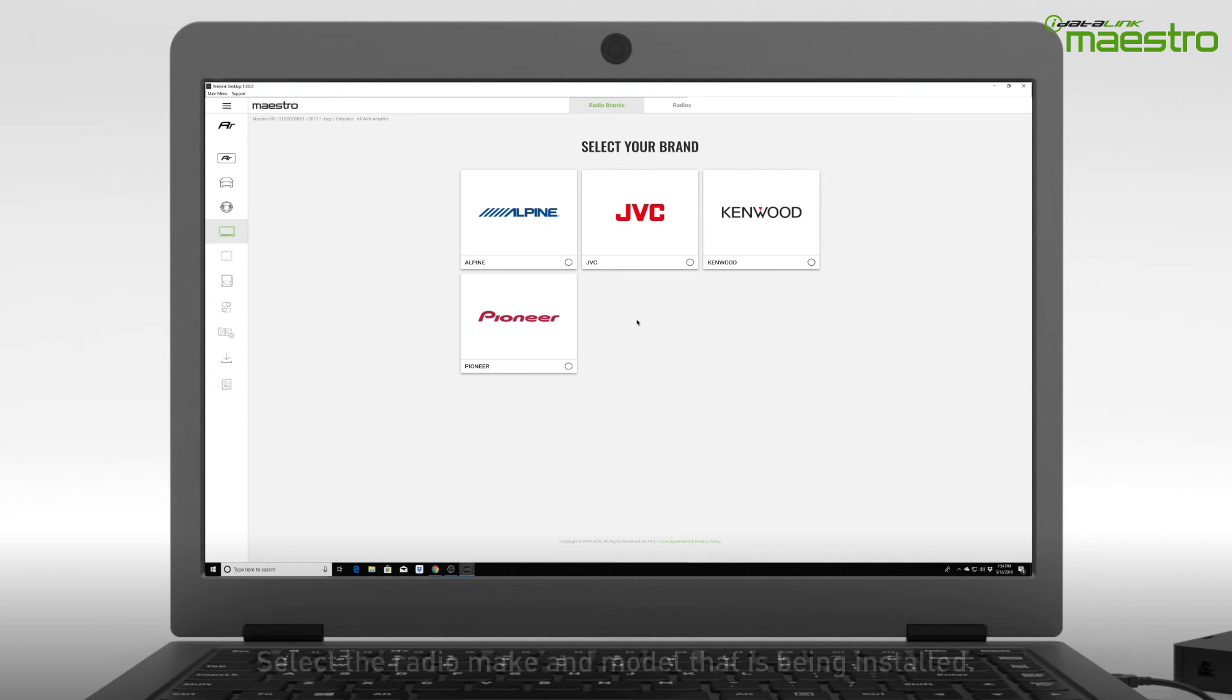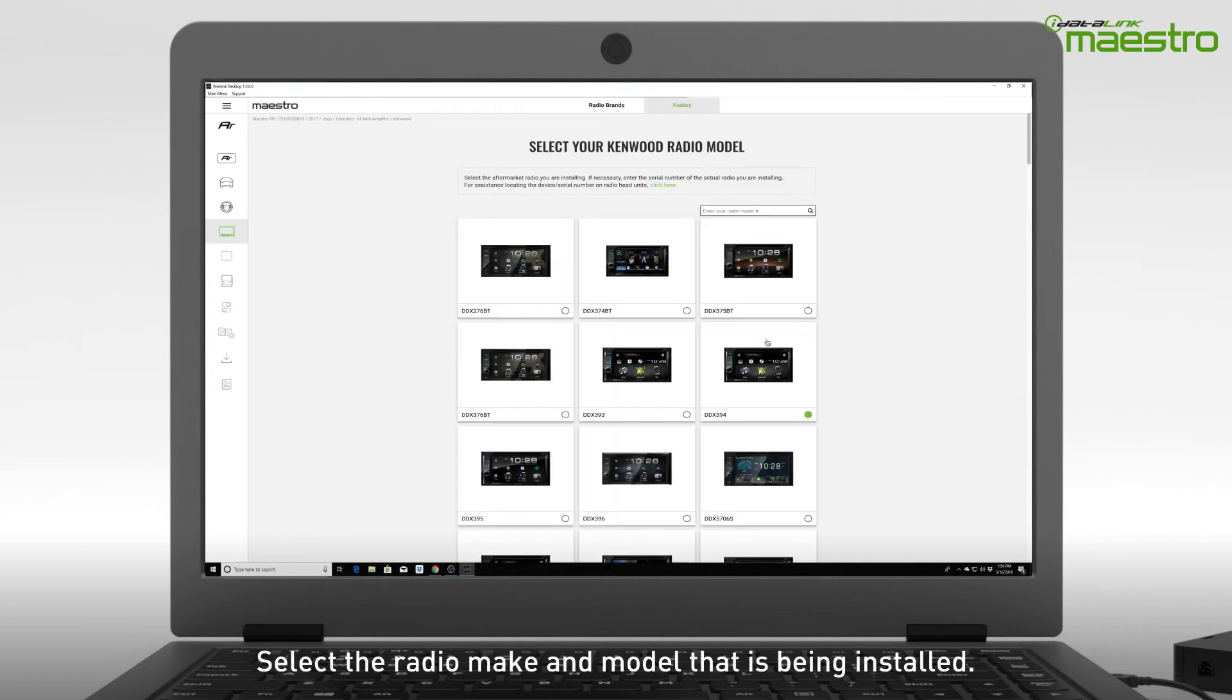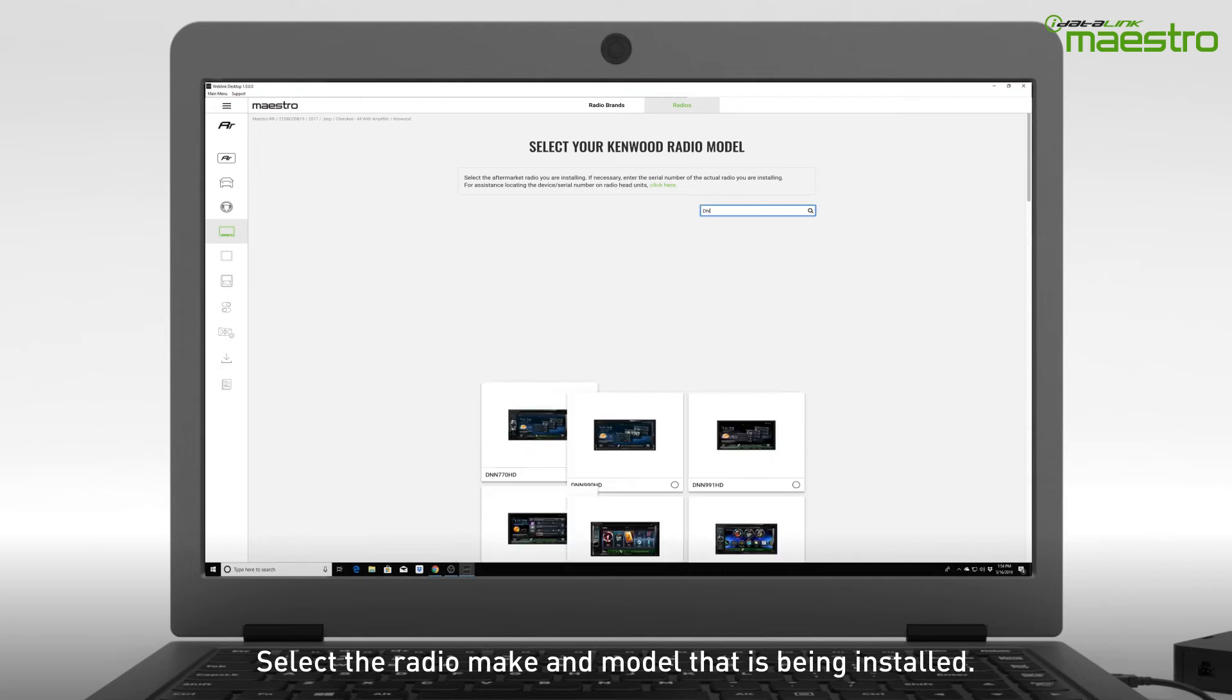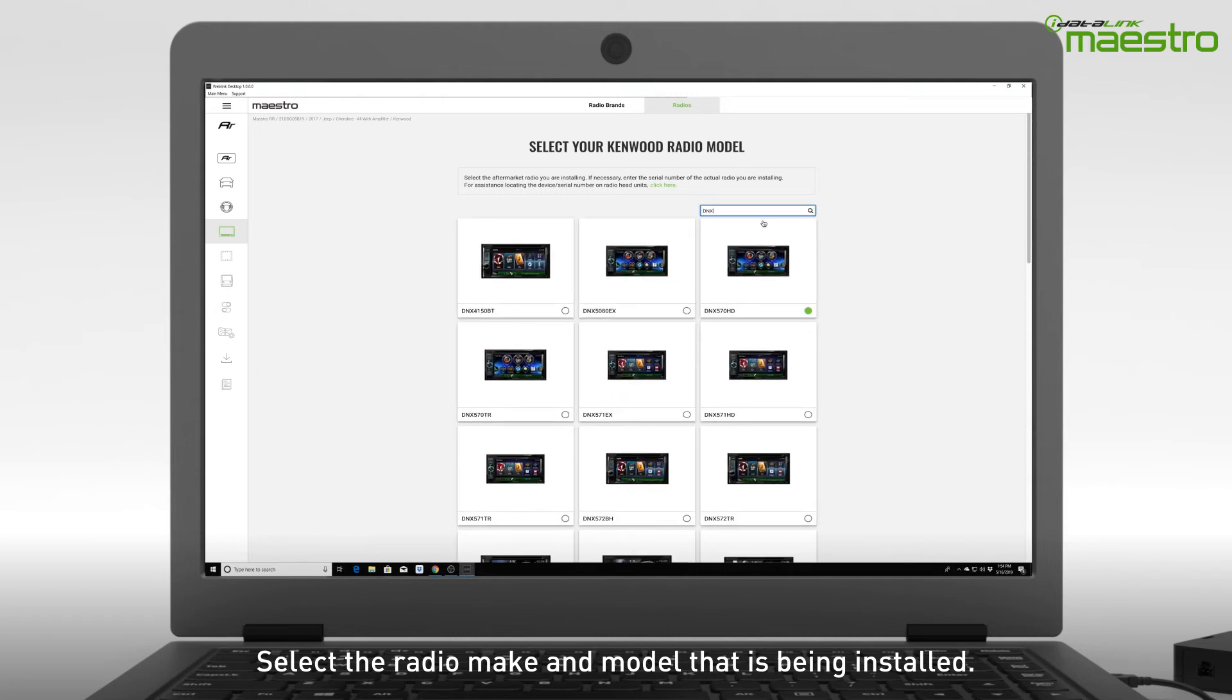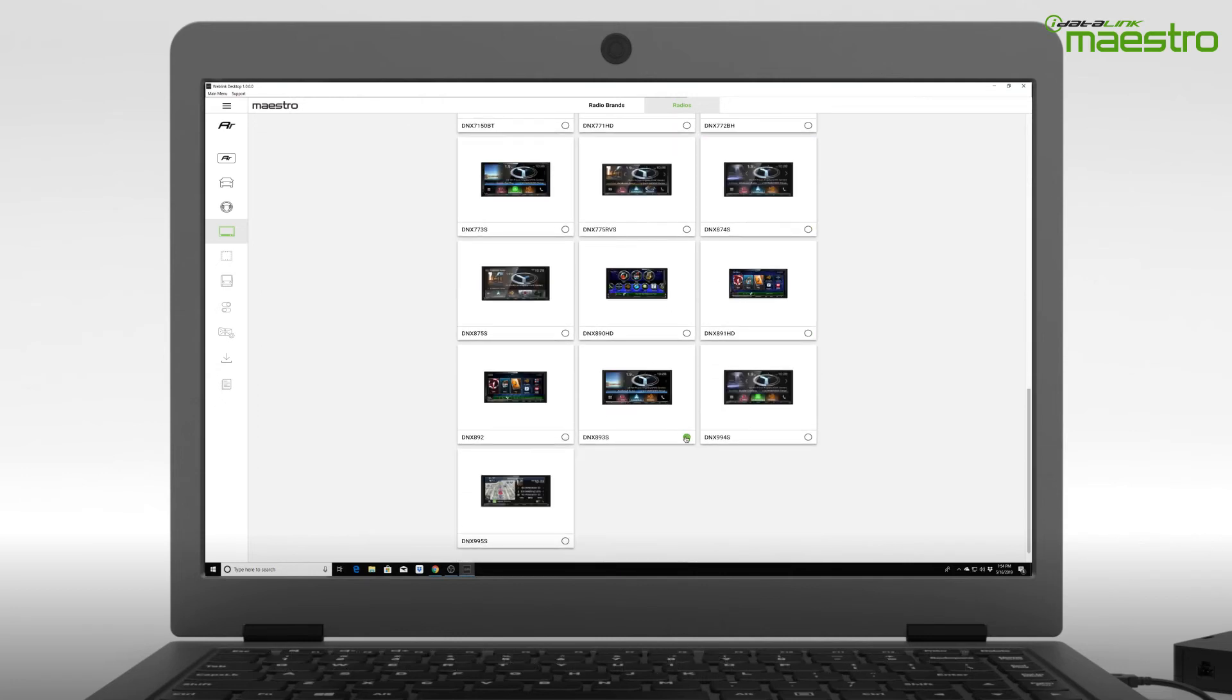Next, choose the radio make and model you are installing. To speed up this process, use the search filter at the top of the screen to locate the radio model number.